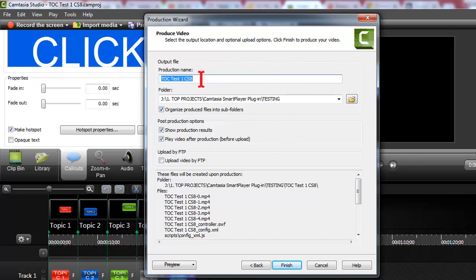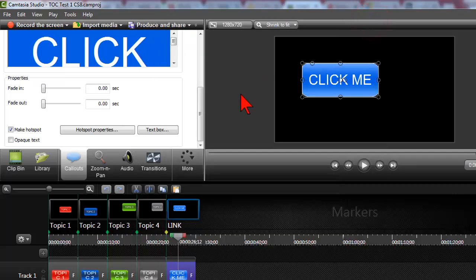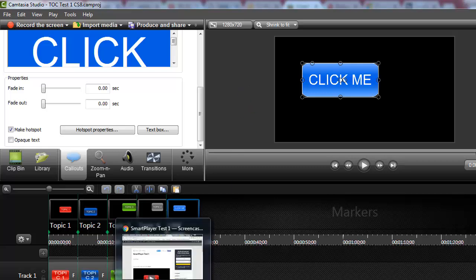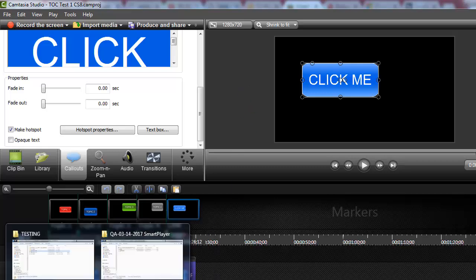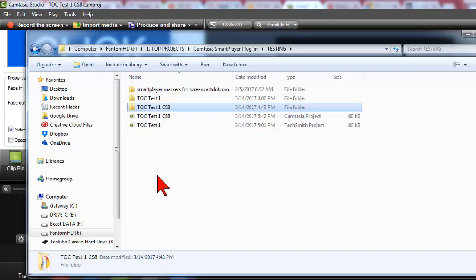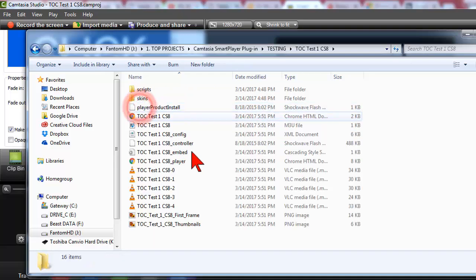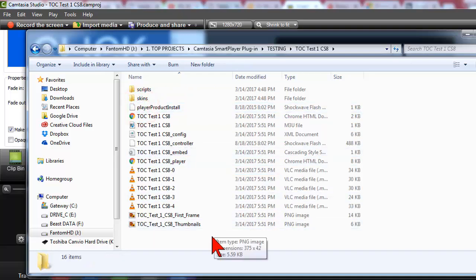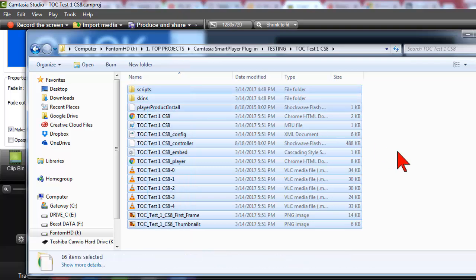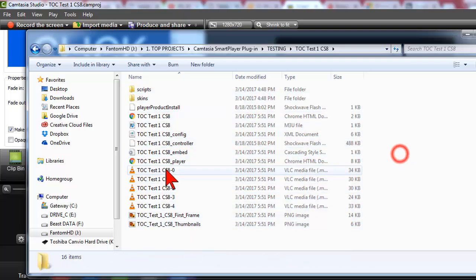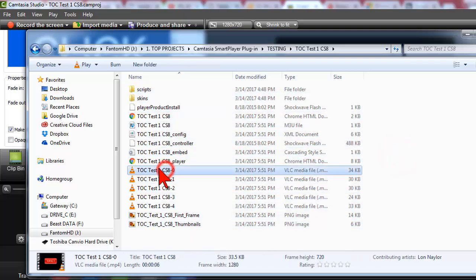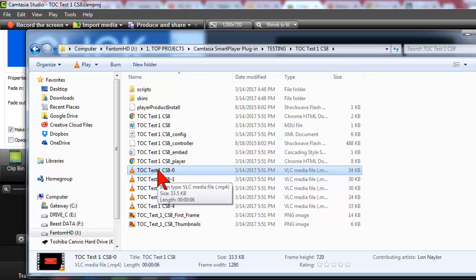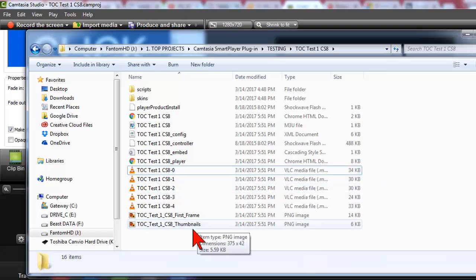So what I'm going to do is I'm going to open up that folder. So all I did was say produce and Camtasia creates that folder and puts all these files inside of it. All of these files - these are our video files, these are mp4 files and I produced it out one per marker, which is one of the options.